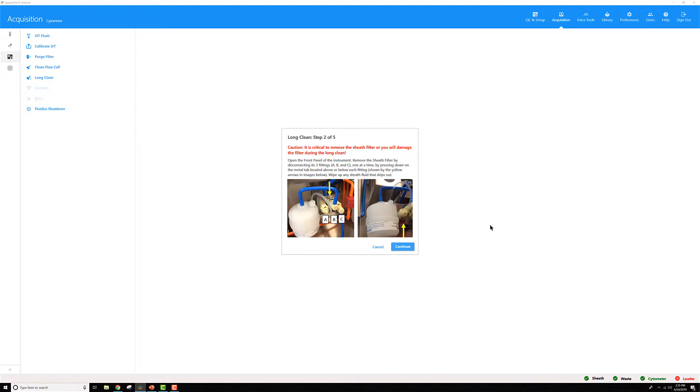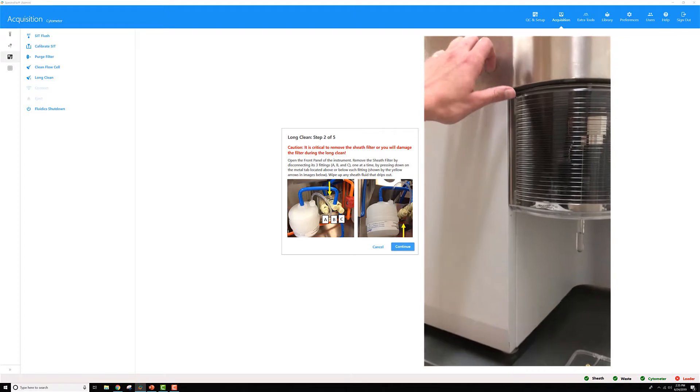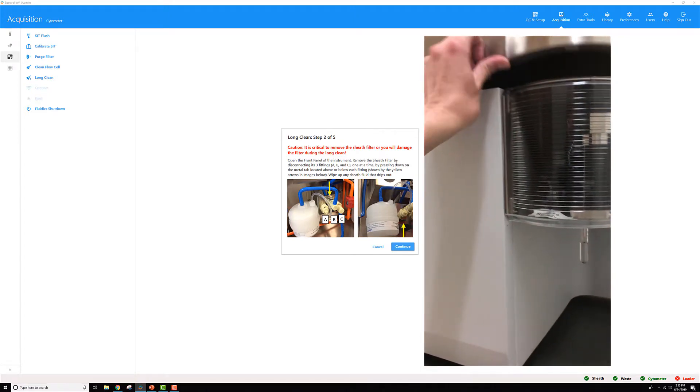The next step is to take off the sheath filter. The reason for doing that is if you get bleach in that filter, it takes a long time to flush it all out, which means it could go through your samples in the flow cell for the next user after you're clean. So let's just be safe and go ahead and pull that out.